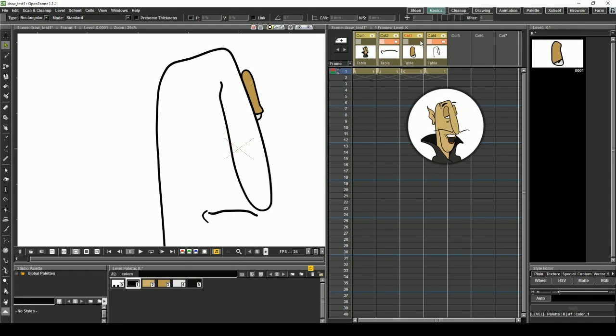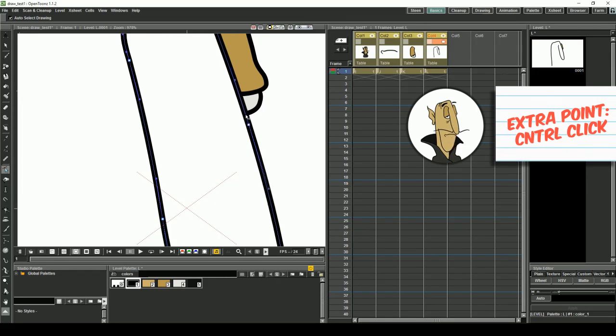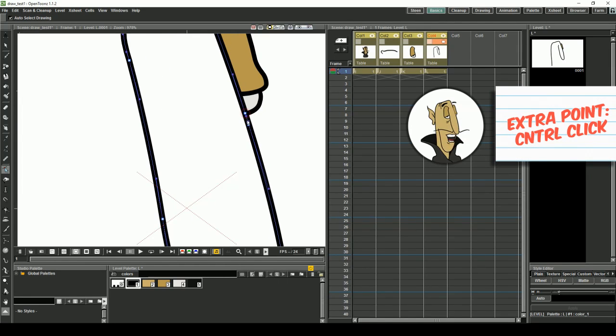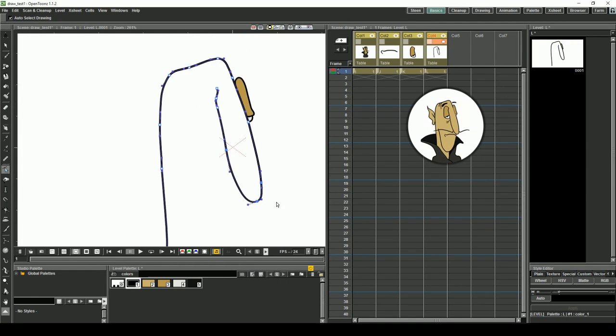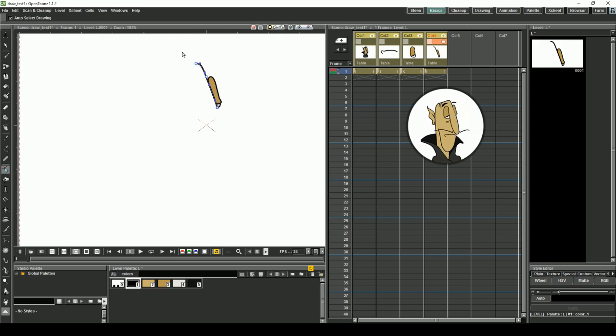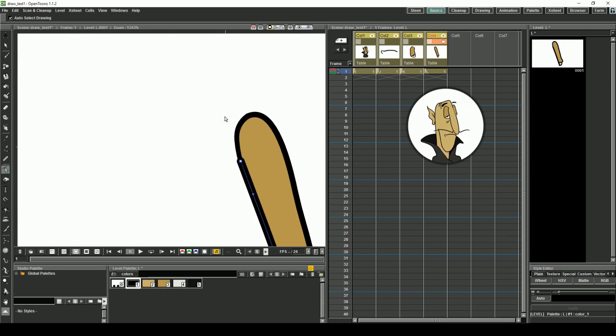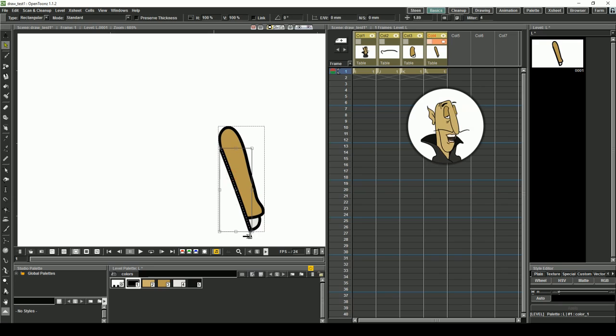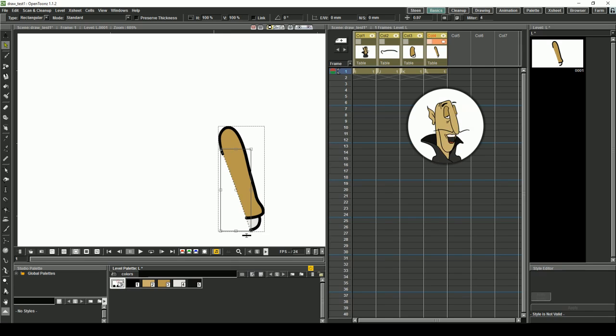Sometimes it is useful to create another point on a line. Do this by holding down control while clicking the line. If you don't want to see some of the lines you have drawn, you can make them transparent. Color zero in each palette is 100% transparent by default.